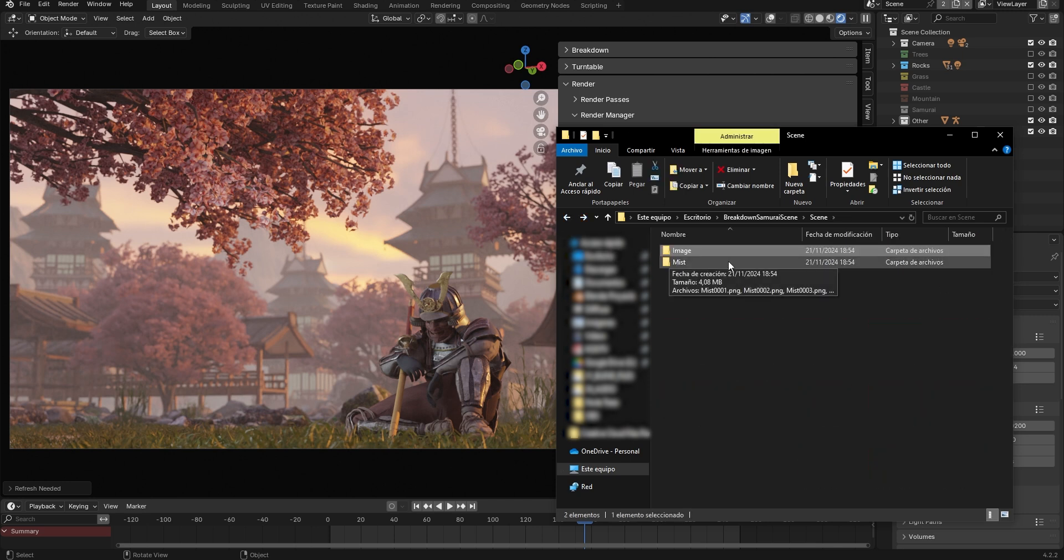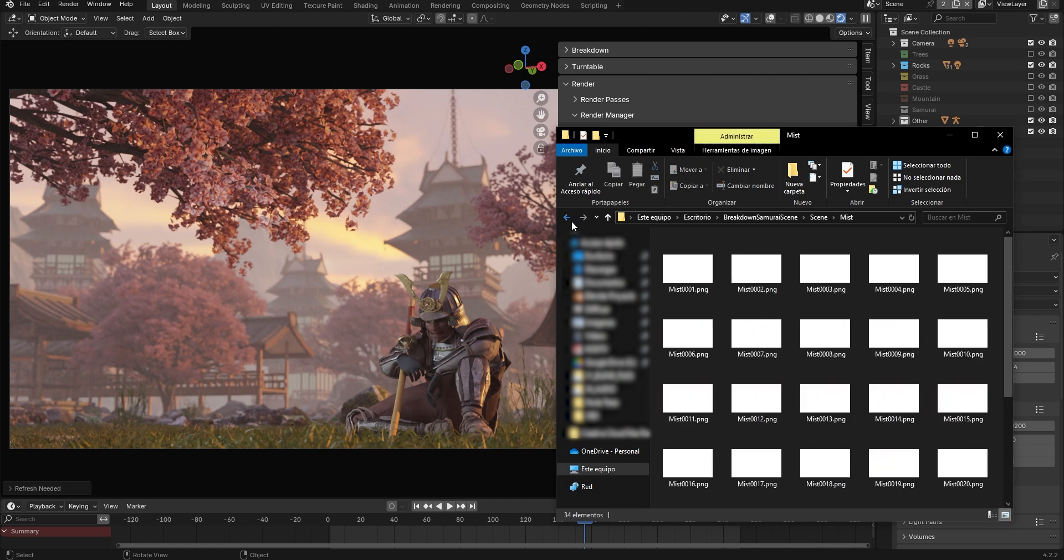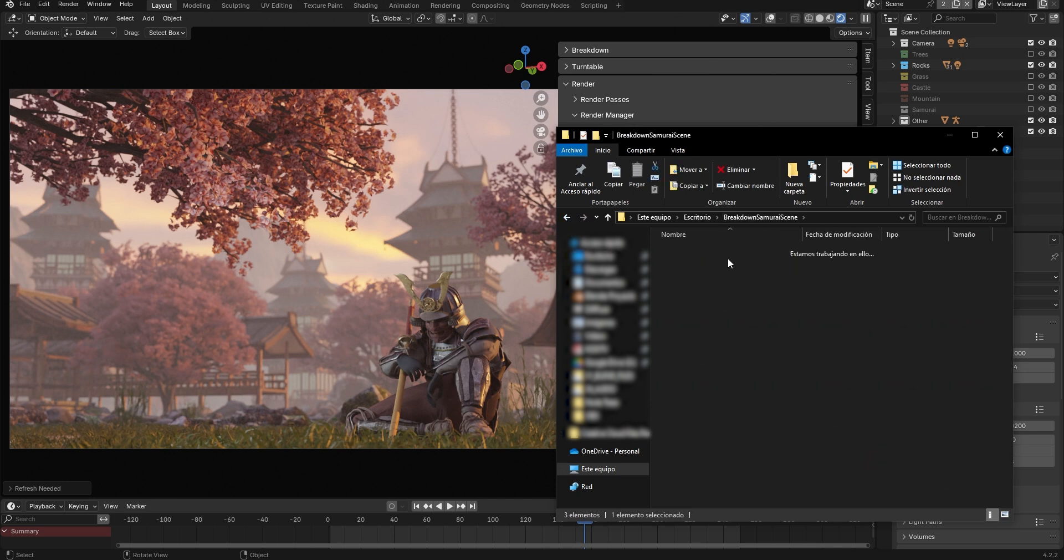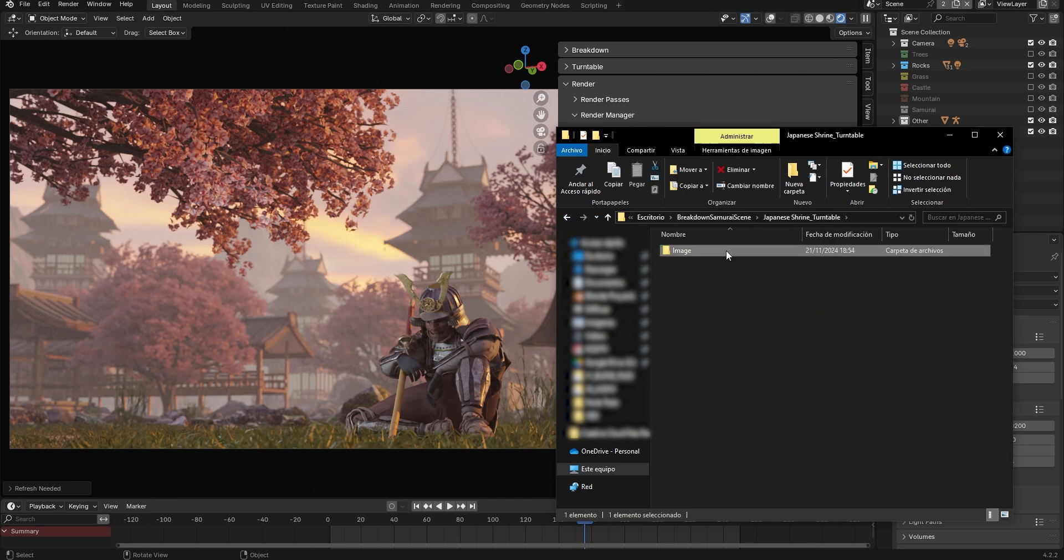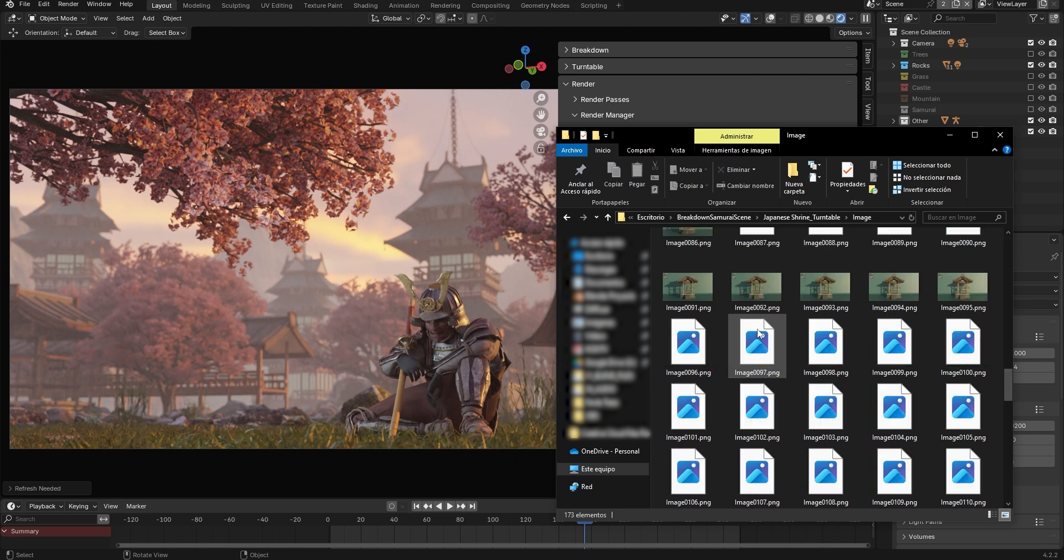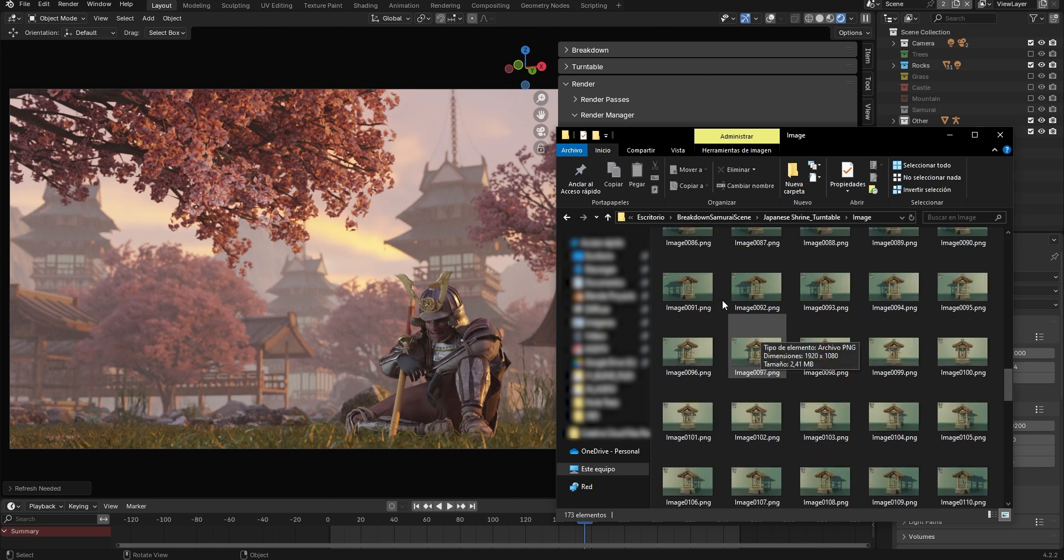As you can see, a subfolder has been created for each scene, and within each of them, there's another folder for each render pass.